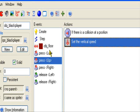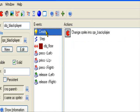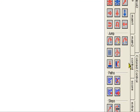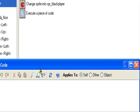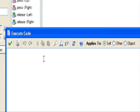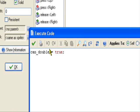To get your player to double jump, execute some code in the create event. Set a variable: can_double equals true.